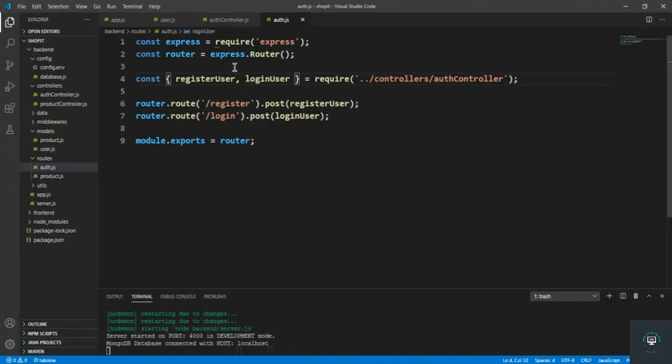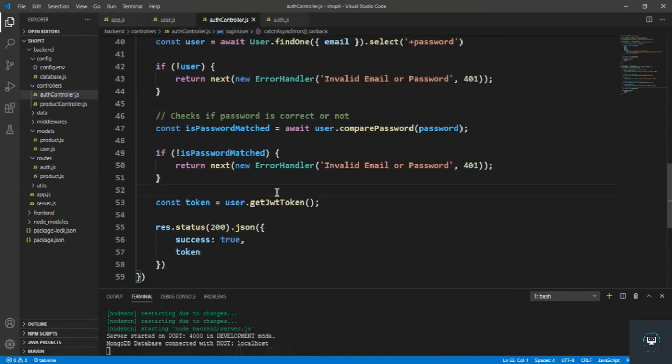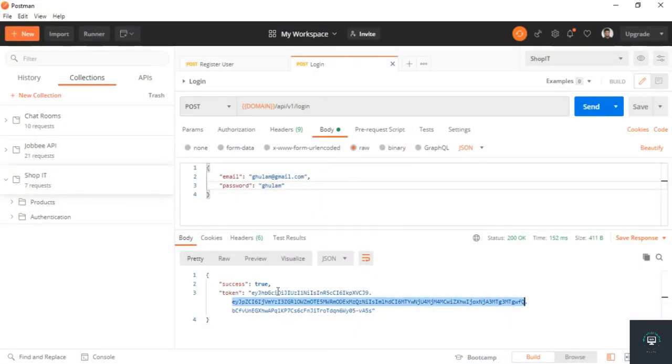We are now done with registering and logging in the user, and it's working properly. In the next video, I want to store this token in a cookie — specifically an HTTP-only cookie — and based on that cookie we will verify whether the user is authenticated or not.